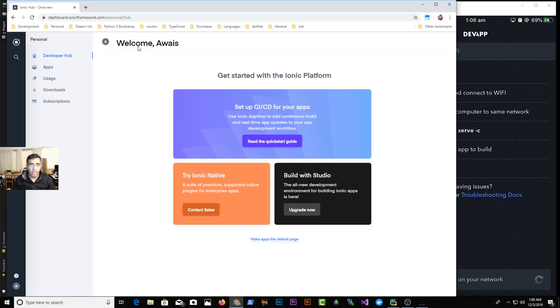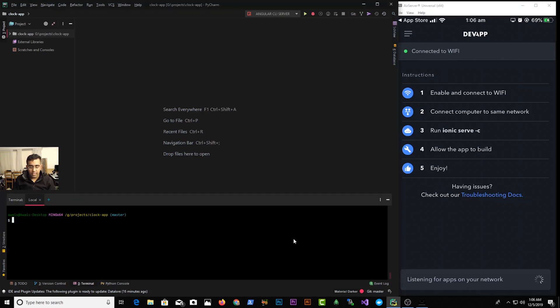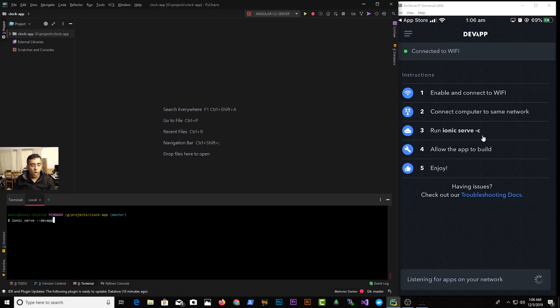Let me close this. So to be able to run application onto Ionic Dev App, you need to start the server with this command. So ionic serve space dash dash dev app. I'm not sure why they haven't updated Ionic Dev App because here it says run ionic serve dash C, well that wouldn't work because that's kind of like old way of running your Ionic application on a dev app. But the new command is ionic serve space dash dash dev app.